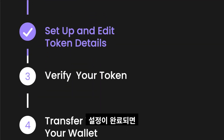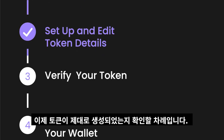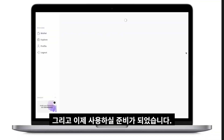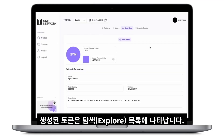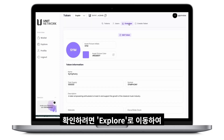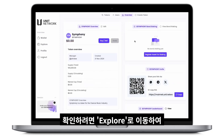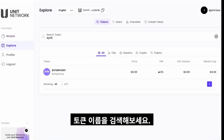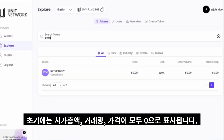After completing the setup, it's time to verify your token creation, ensuring that your token has been successfully established and is ready for use. Once the token is successfully created, it will appear in the Explore listing. To confirm, go to Explore and search for your token by its name. Initially, the token will show a market cap of $0, volume of $0, and price of $0.